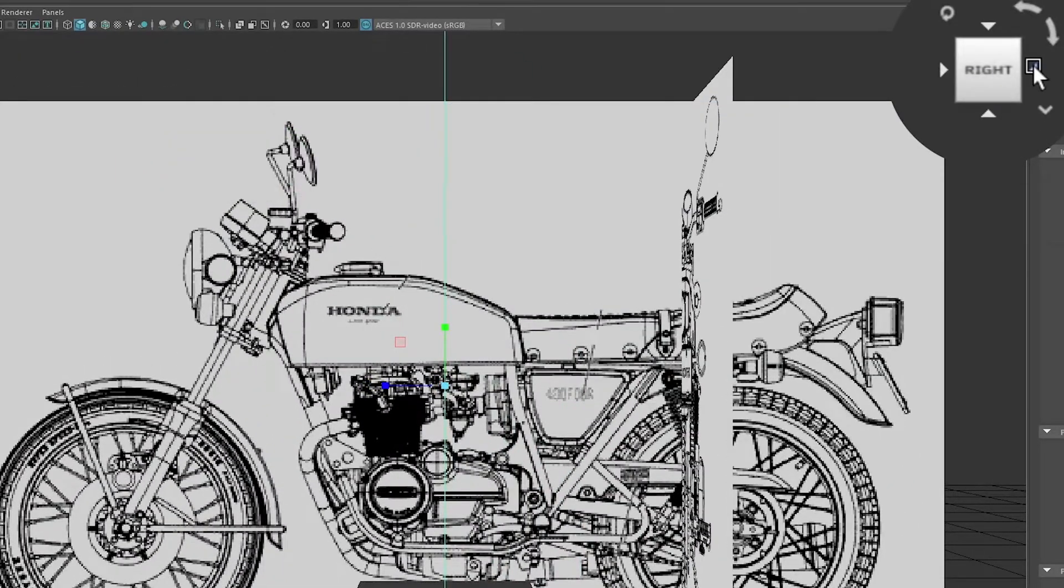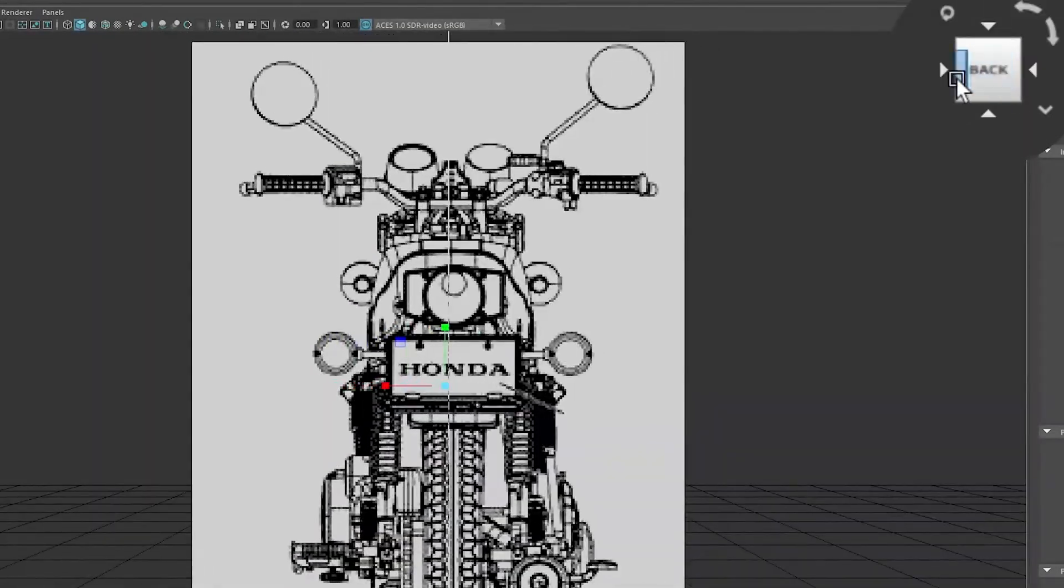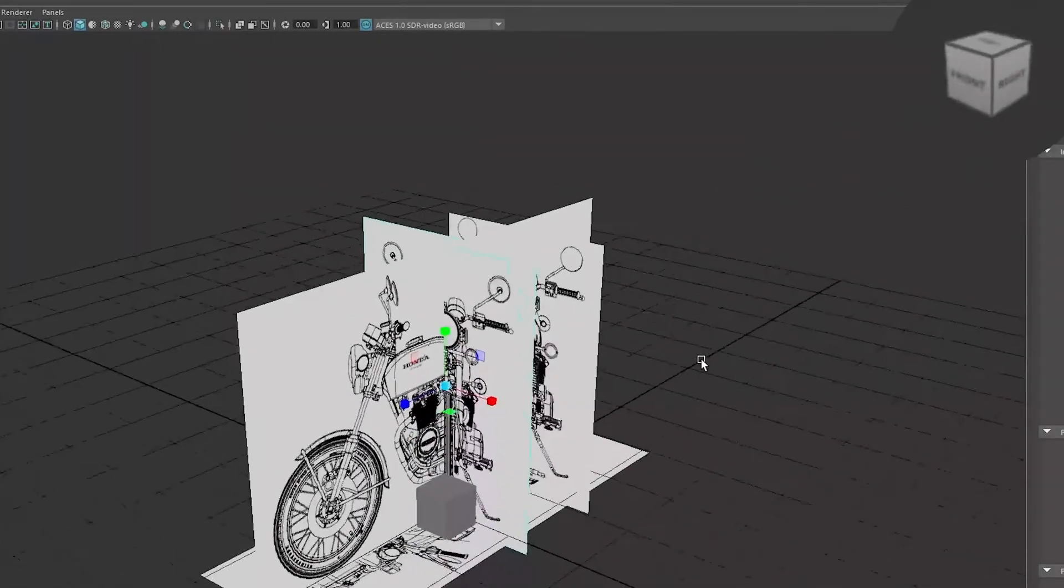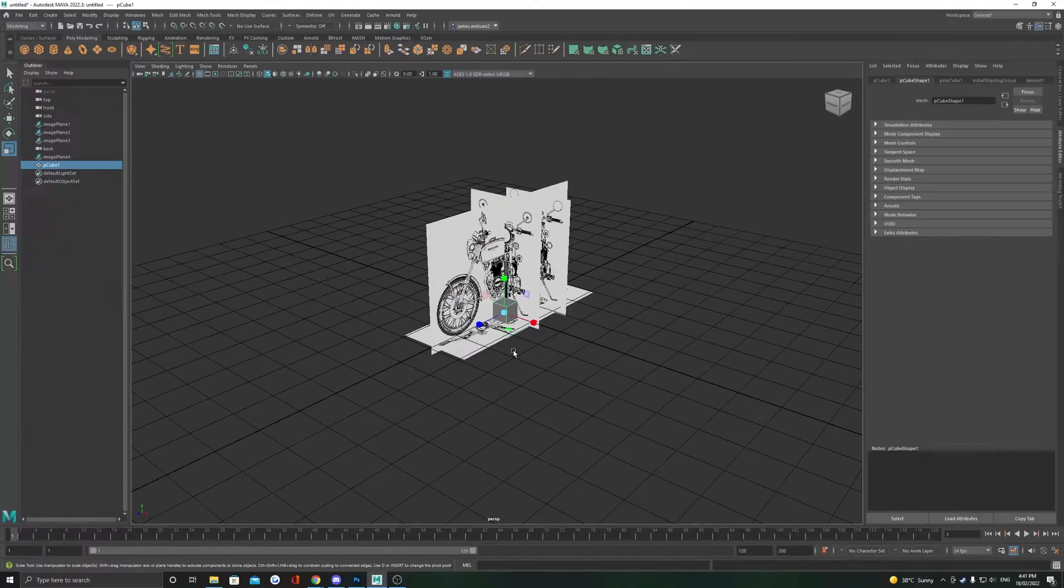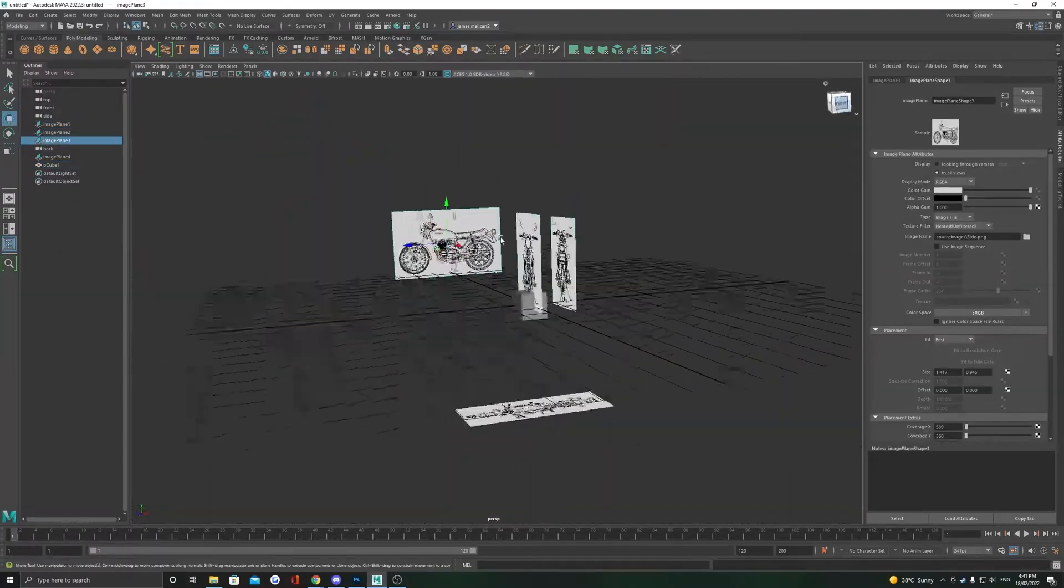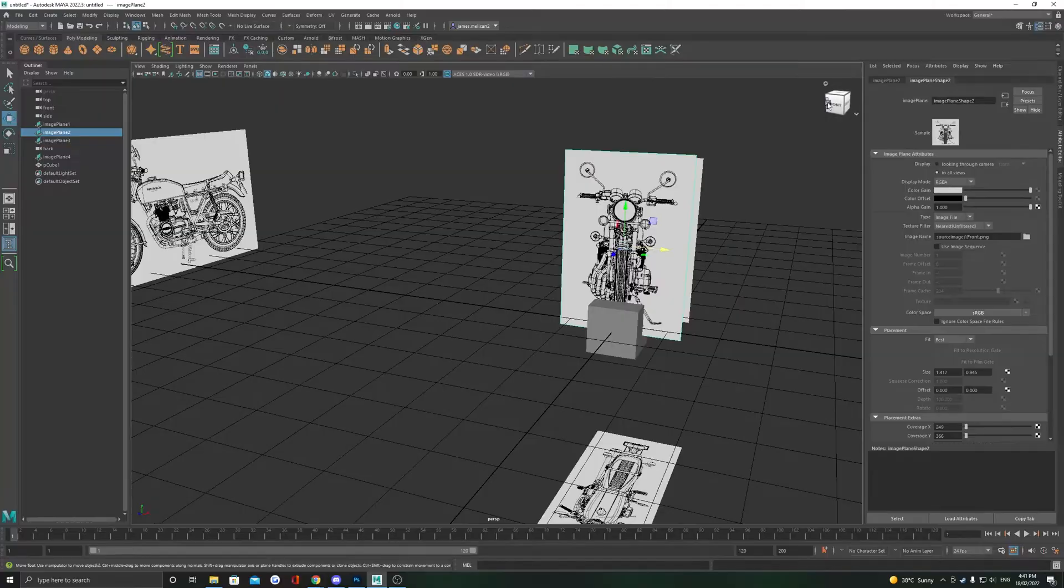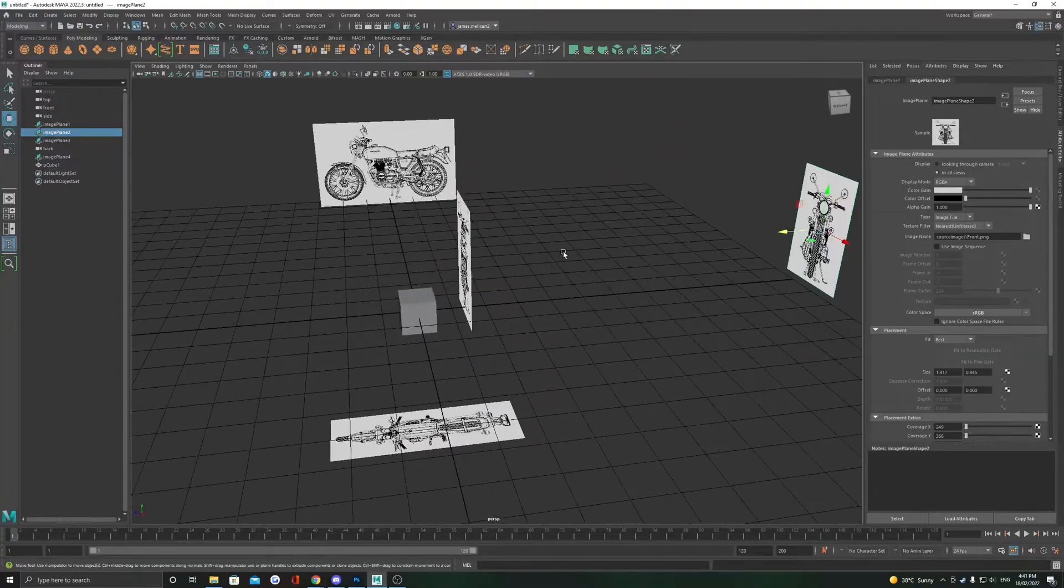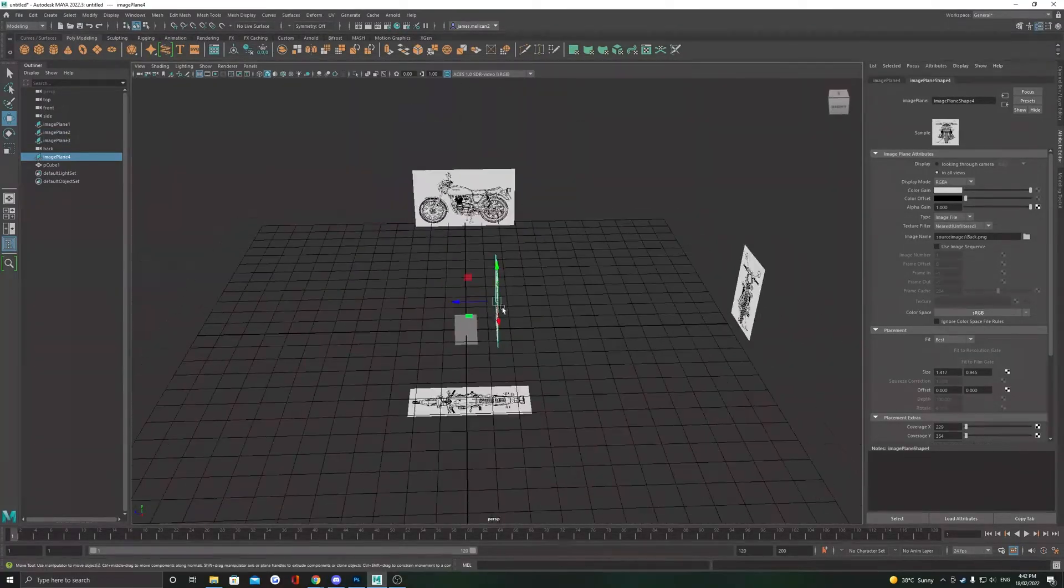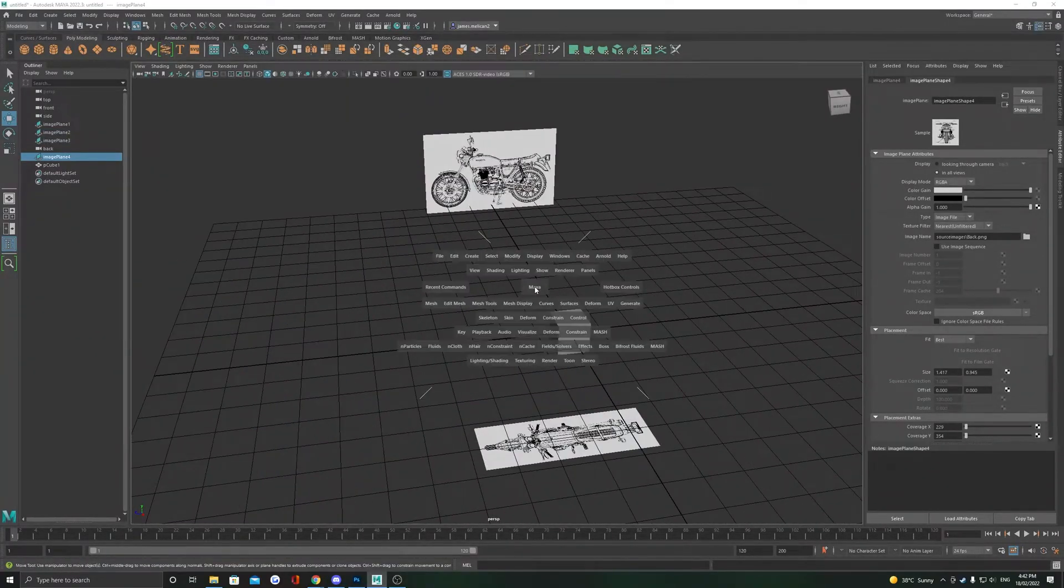So that we can move the references away from the cameras, you might find it nice to look at the view cube in the top right to situate yourself. Now simply move the references as far back as you would like, pushing the top one down, the front one back, etc.